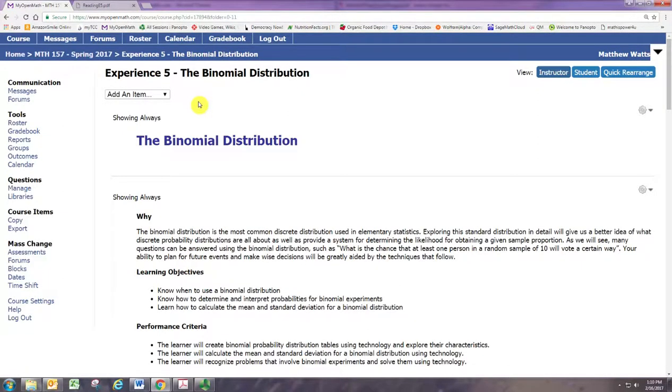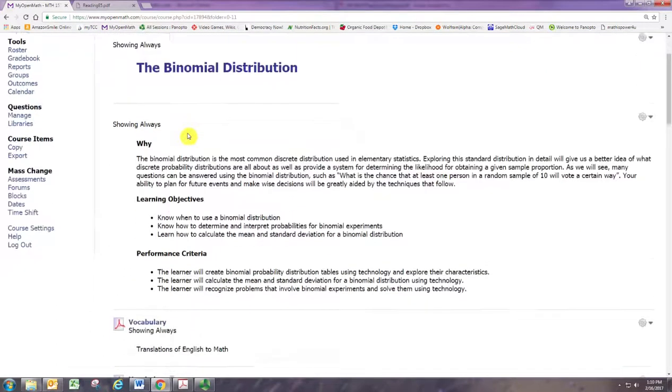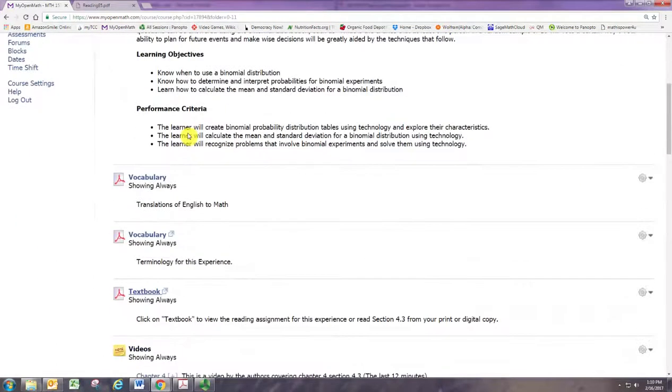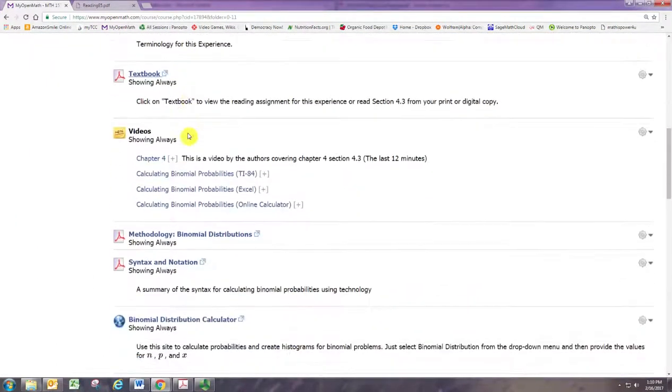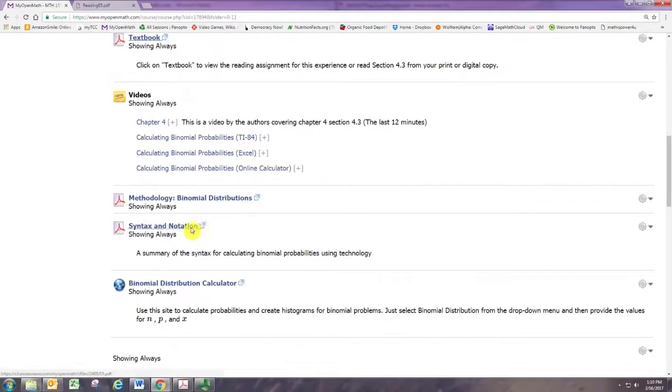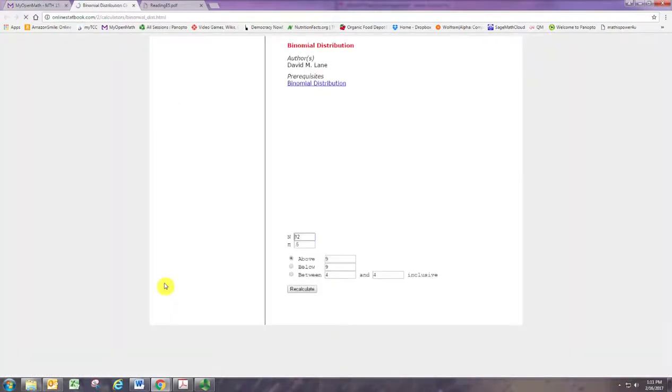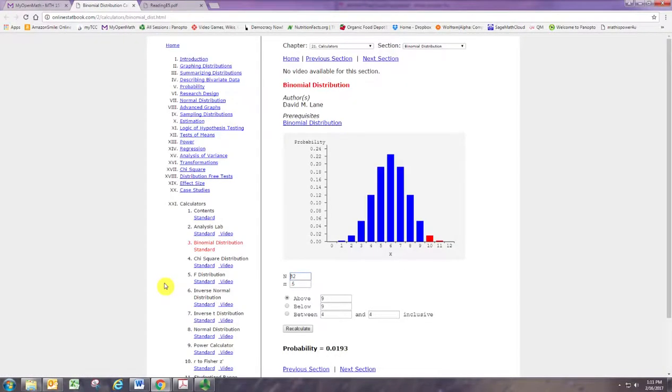In this video we'll see how to use the Binomial Distribution Calculator provided in the Experience 5 page. So on the Experience 5 page, if you scroll down to below the Syntax and Notation document, you'll see a link for the Binomial Distribution Calculator. Go ahead and click on that to open up the site.